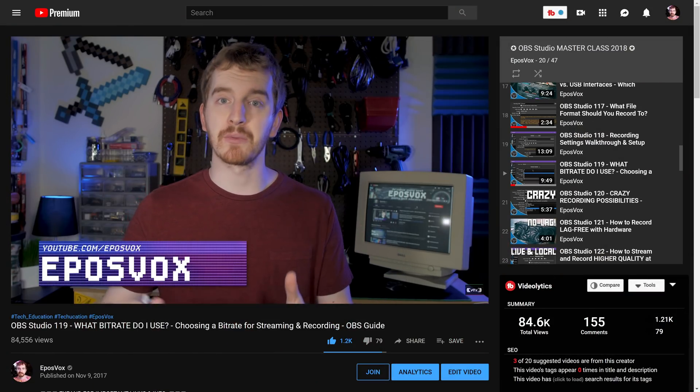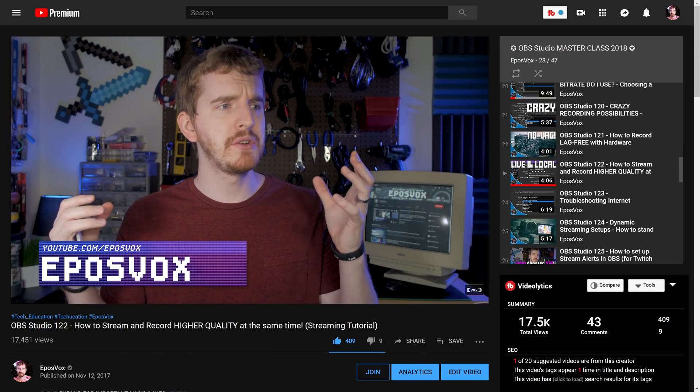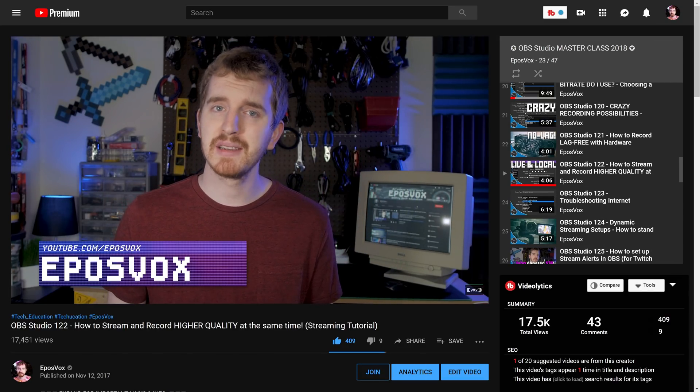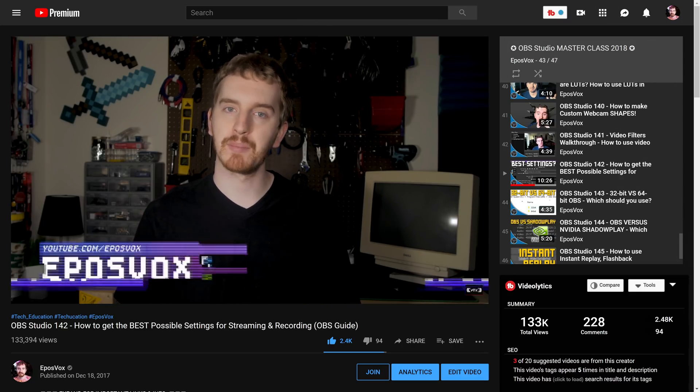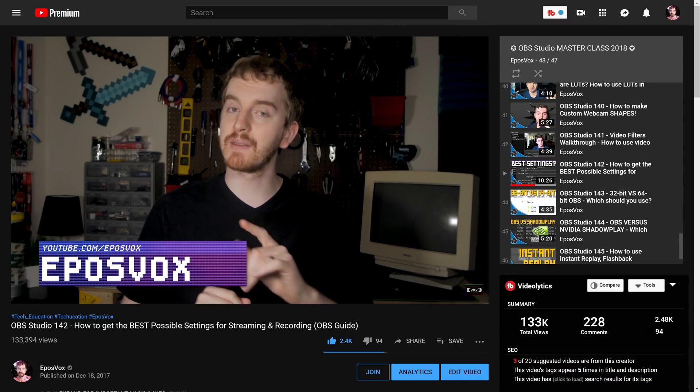This video will serve as a sort of update to my OBS Masterclass episodes 119 (what bitrate do I use), 122 (streaming and recording in different qualities at the same time), and 142 (how to get the best possible settings). I'm not going to rehash everything said in those videos, and I still recommend watching them if you're a beginner, but there are some details I'm updating here. I'm going to assume you know how to use the basic settings and have already learned to manage your scenes and sources, as I have thoroughly covered all of that in previous episodes of the Masterclass.